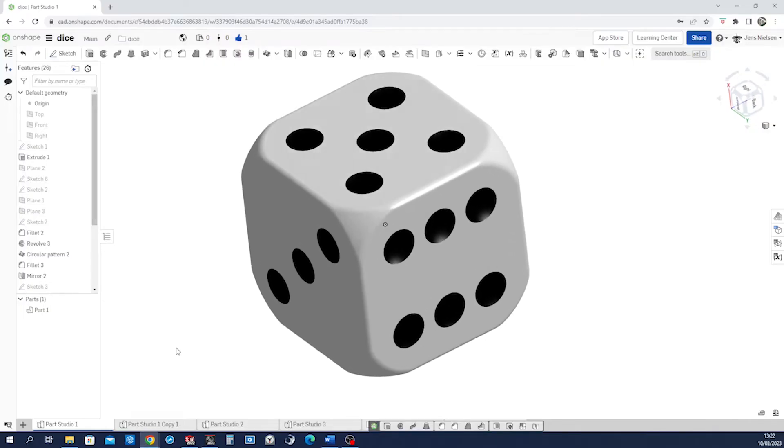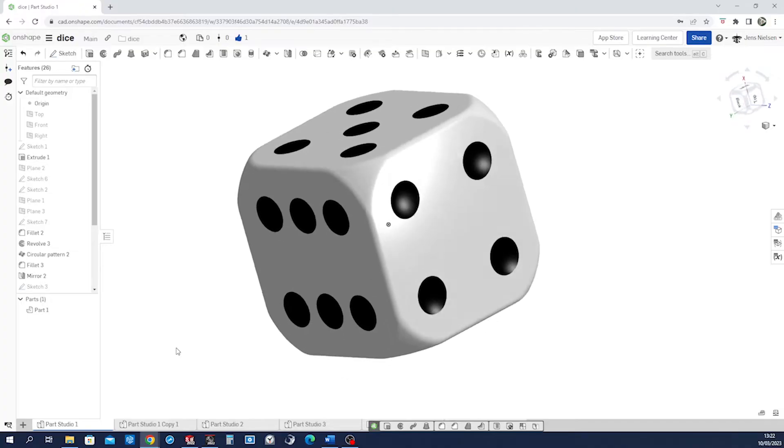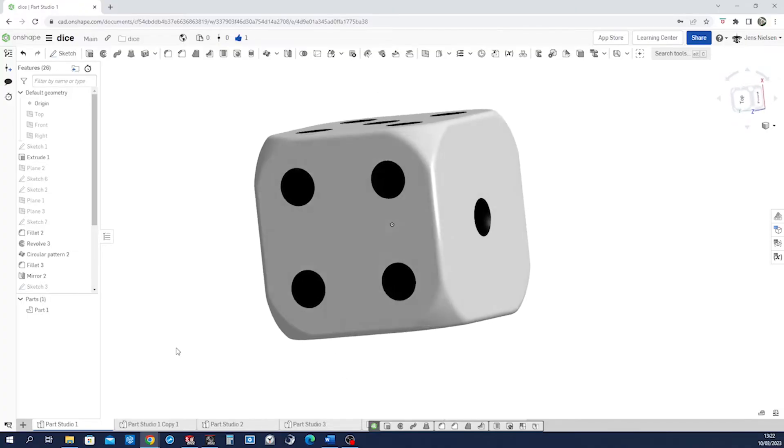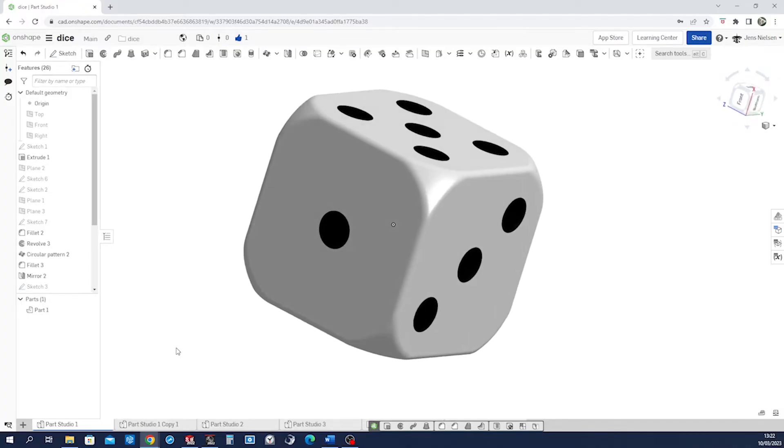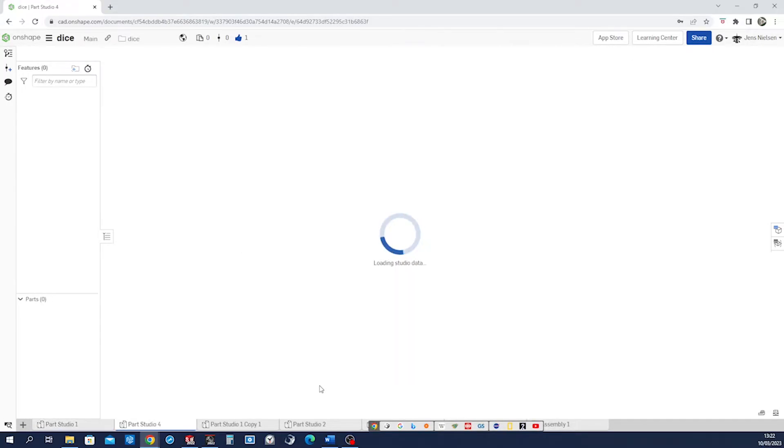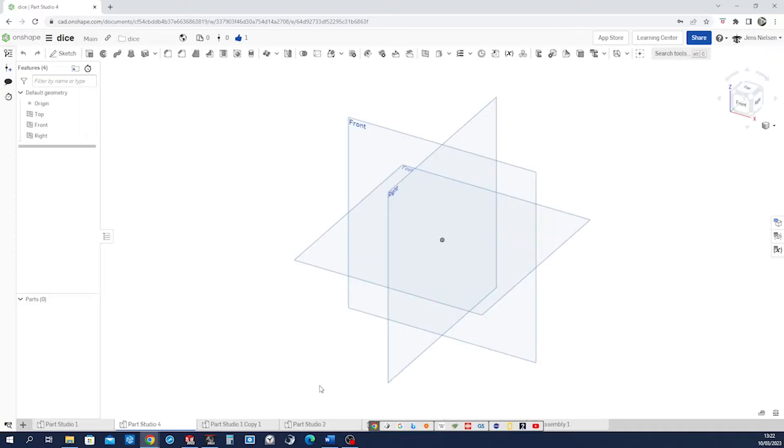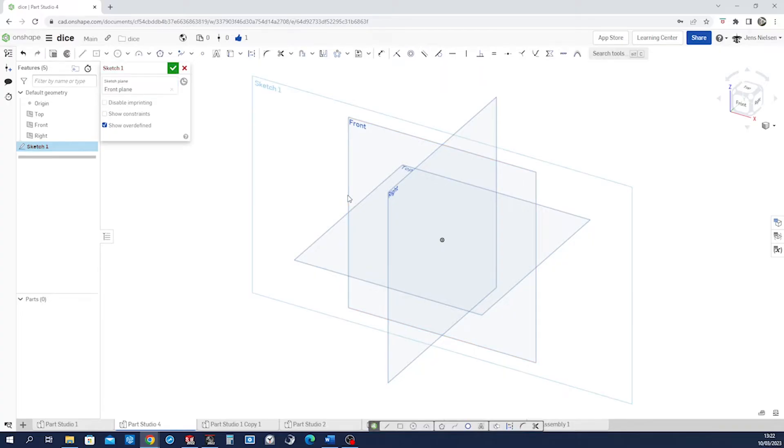Hello. Let's model this dice. Start a part studio. Create a sketch on the front plane.